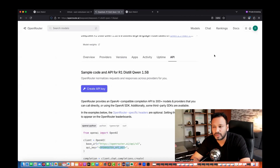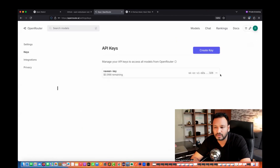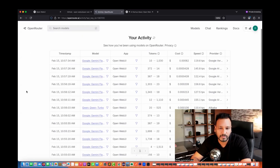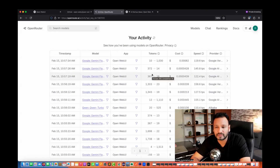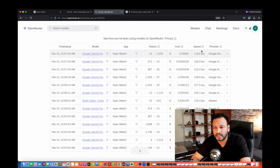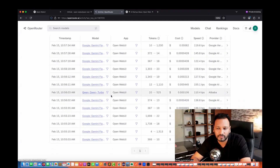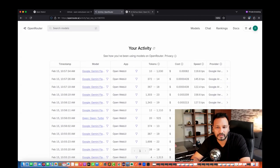You can also check what's happening with your key in Open Router. Go to the Keys section and see all the activity — which model you're using, which app is using it (like Open Web UI), how many tokens are consumed, and the cost — for example, $0.0062. You can also see the provider: Google for Gemini, Alibaba for Qwen. You can check the complete activity here.